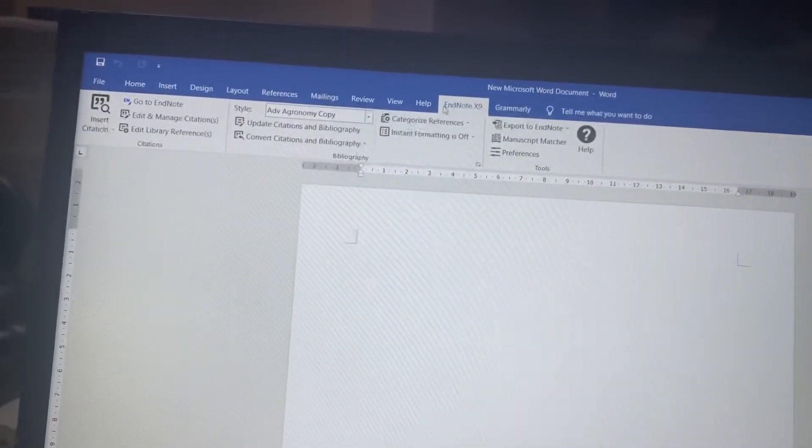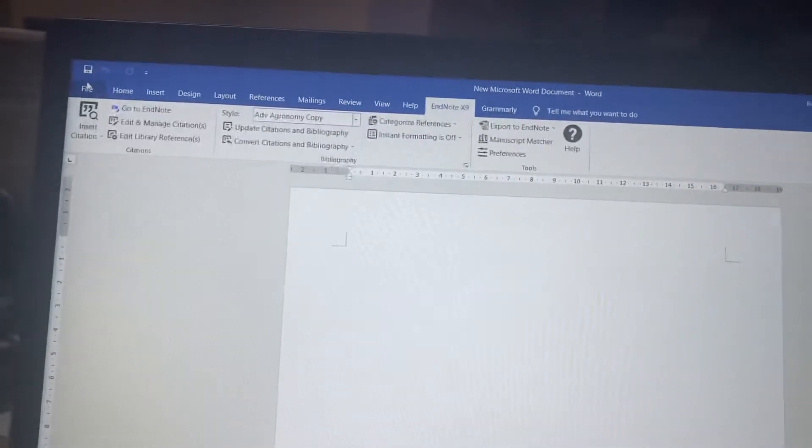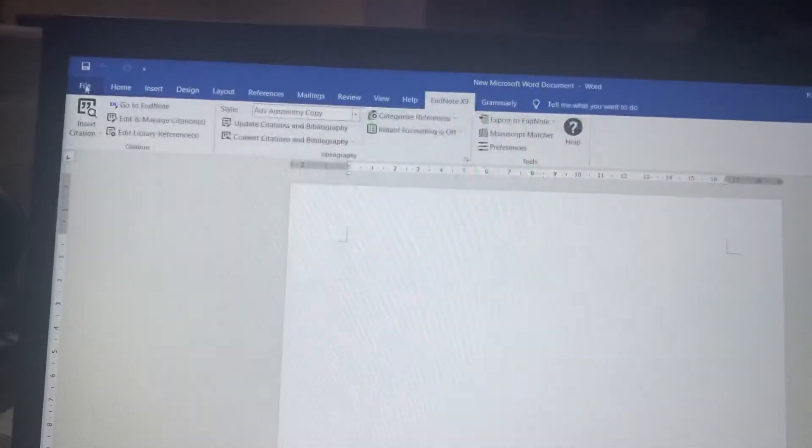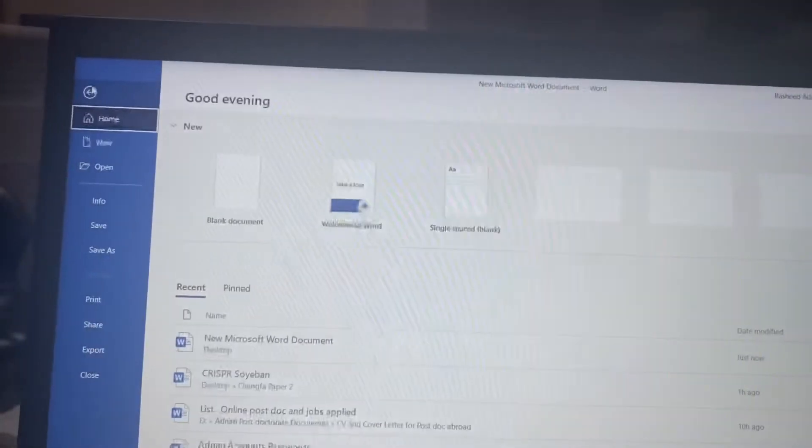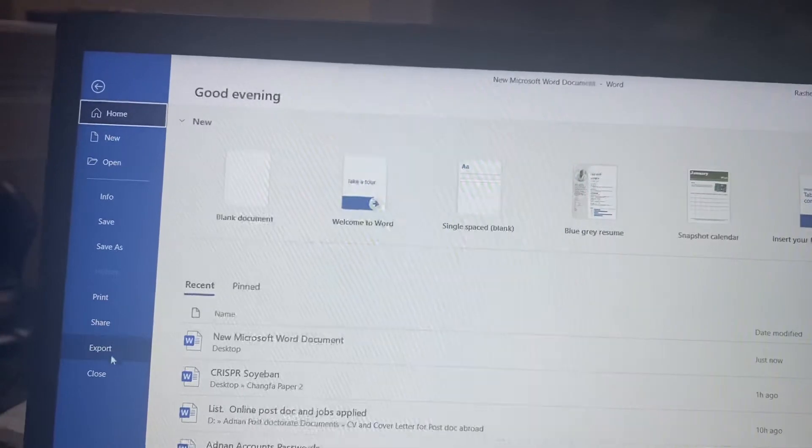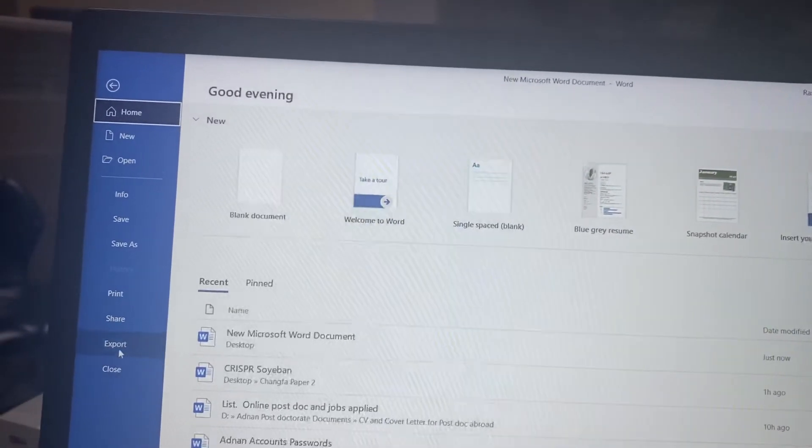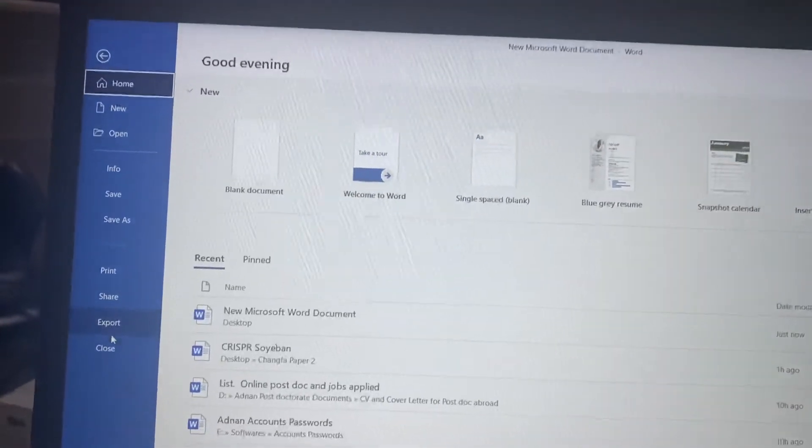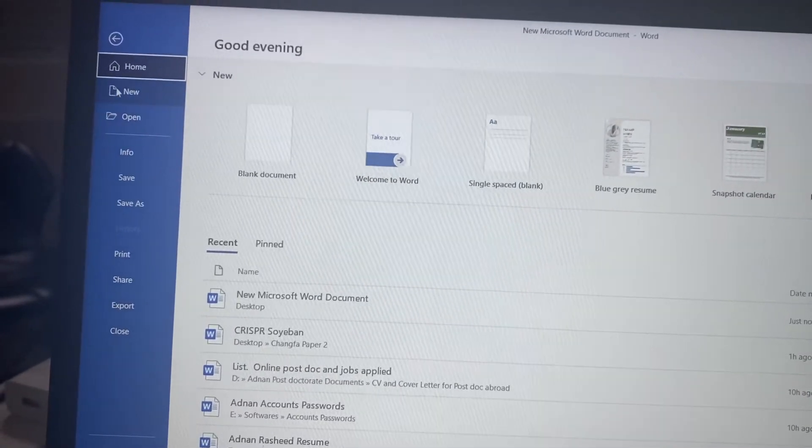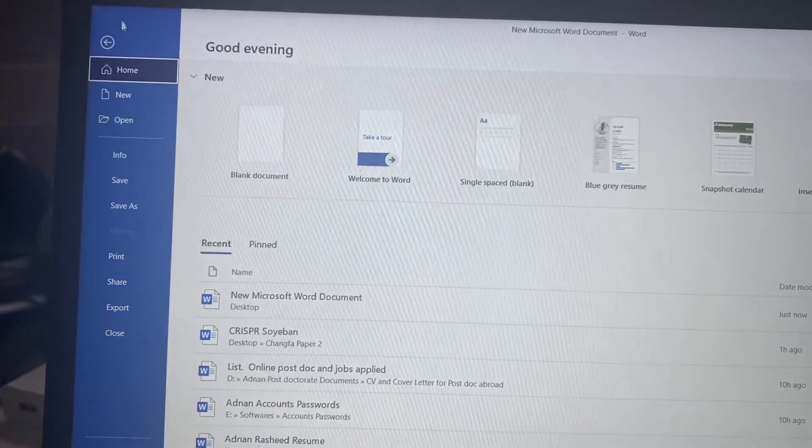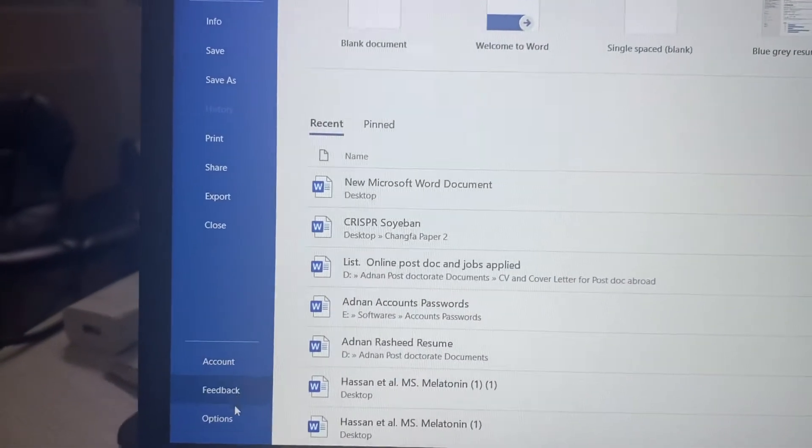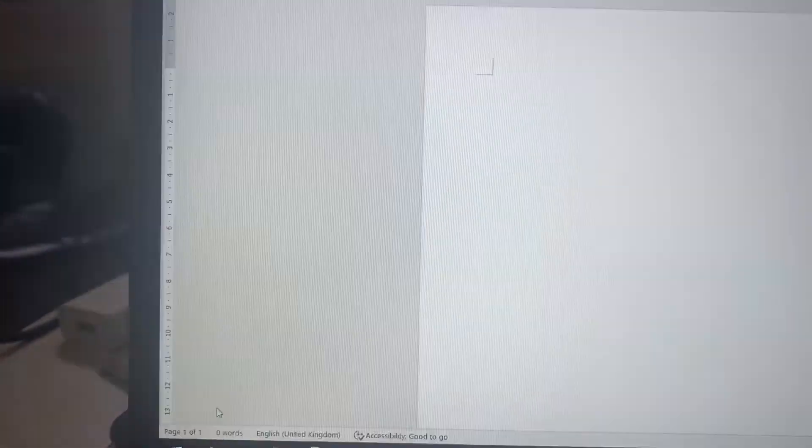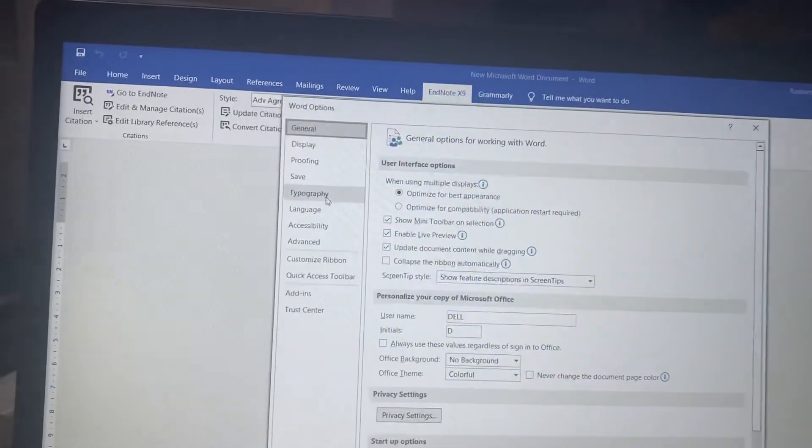problem? If you cannot find this option, you need to go to File, come here, and click on Options. So when you click on Options,